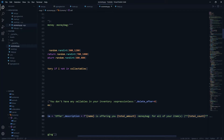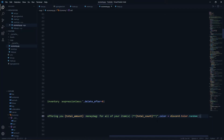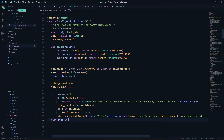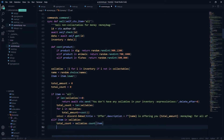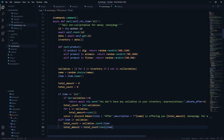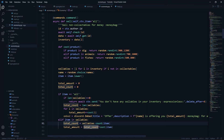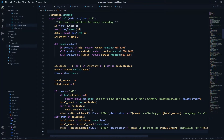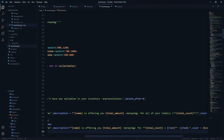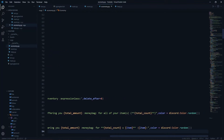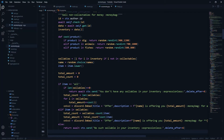The embed description will be '[name] is offering you [total_amount] 💰 for all of your items ([total_count])' in bold, with discord.Color.random(). If the item is in our sellables — meaning it's in our inventory — total_count equals sellables.count(item) and total_amount equals total_count multiplied by cost(item). So if I'm selling pandas and I have three, total_count is three and total_amount is cost(panda) times three. The embed description shows '[name] is offering [total_amount] 💰 for [total_count] [item] [emote]'. Otherwise, we return 'no such sellable in your inventory'.